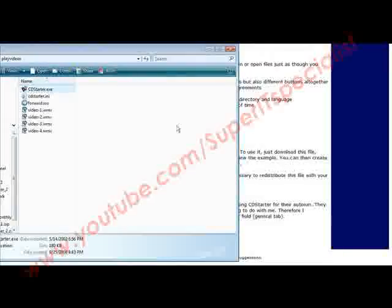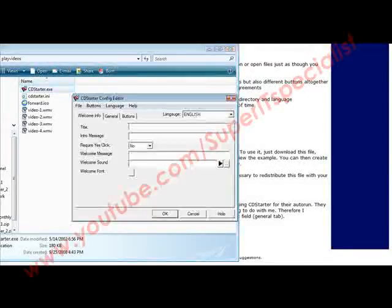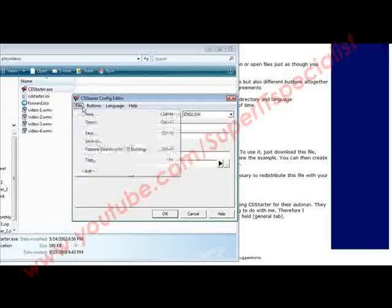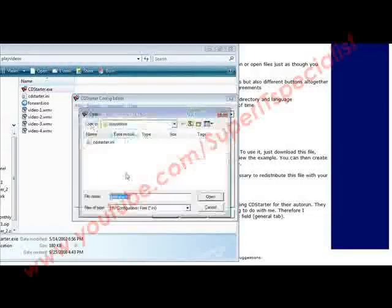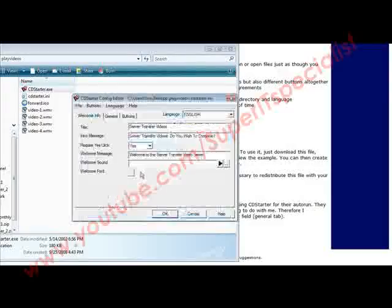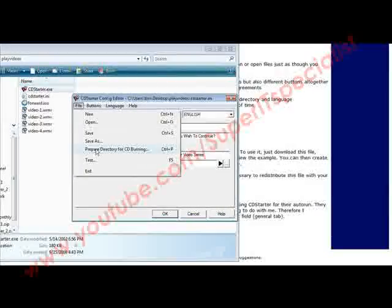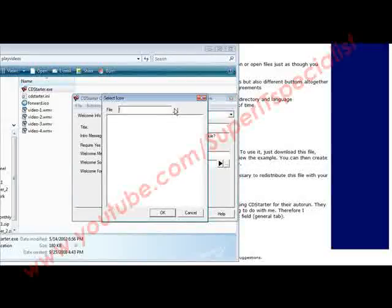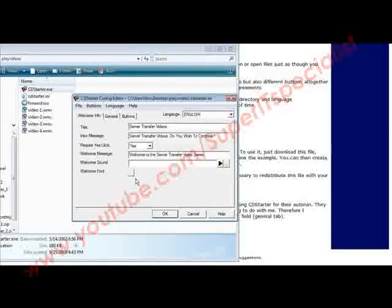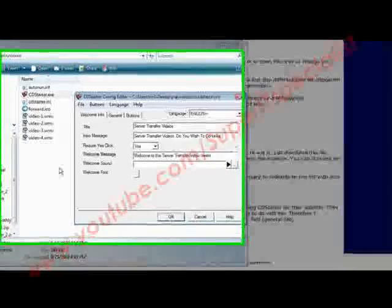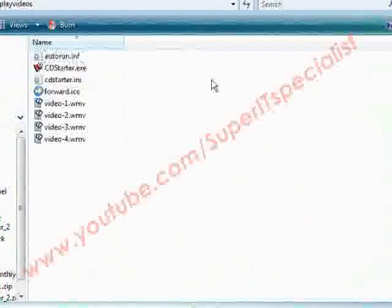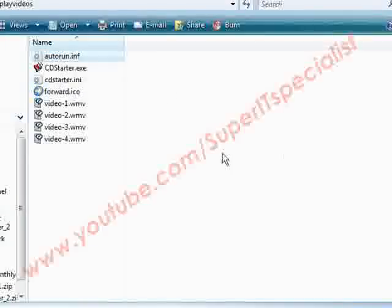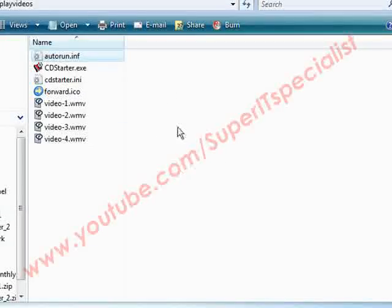Now that we've tested that it works, what we have to do is come back in here and we'll open it and we'll open this back up. Now we have to go into File and Prepare Directory for CD Burning. Now we can give it an icon if we want for the startup process. I'm not going to bother there, and then it's done it for us. So if we look here, we'll see that we now have autorun.inf. This will cause it to auto-run.